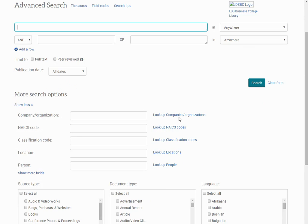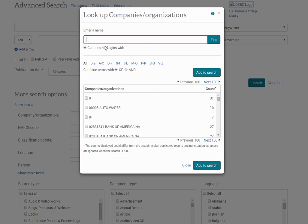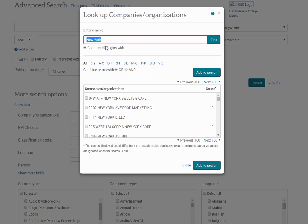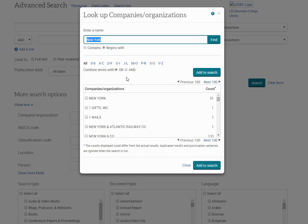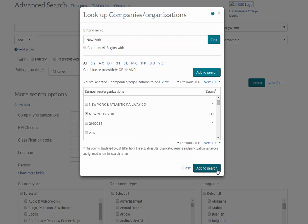I'm going to look up a company that we can include in our search. I'm looking for the company titled New York & Company, so I type New York and press search. It might be a little bit easier if I press Begins With. Perfect — now I'll add that to my search.